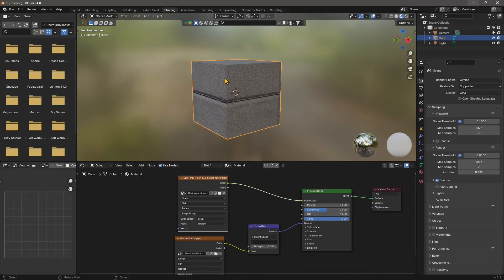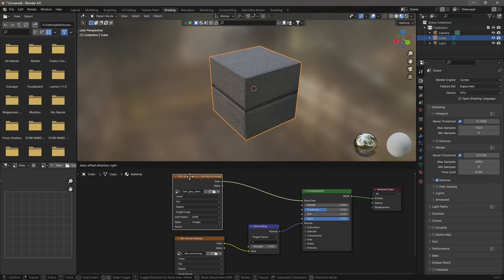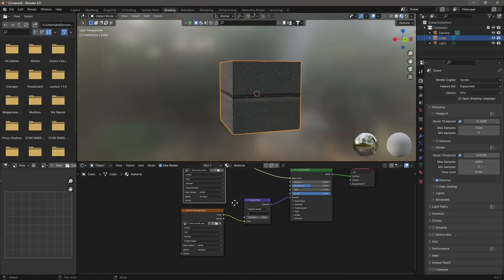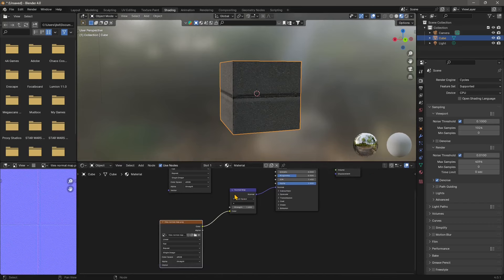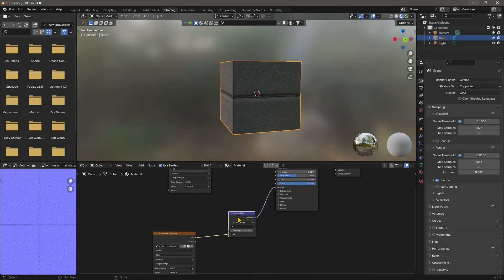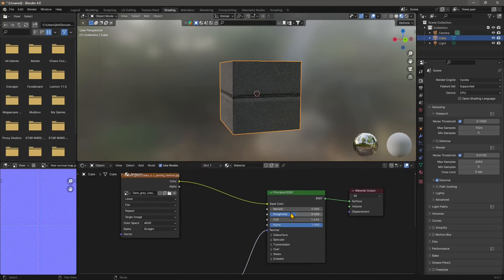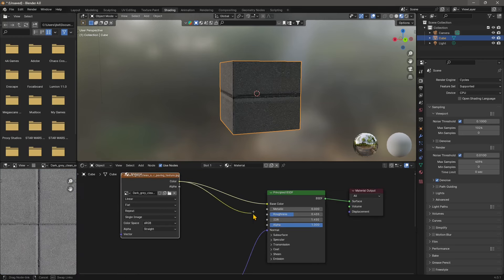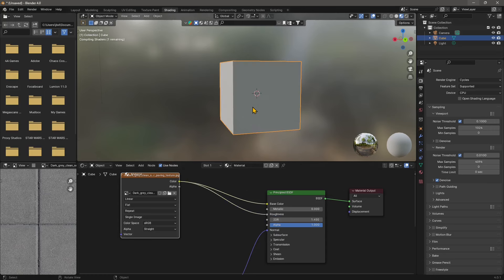Now to have a better performance here for the material we should create also a roughness map which is usually black and white or gray. So we can kind of use this one here also for the roughness and see what's going to happen. And there you go, so we have now some reflection or some reflective part and some non-reflective.